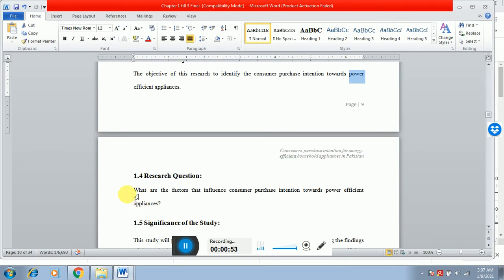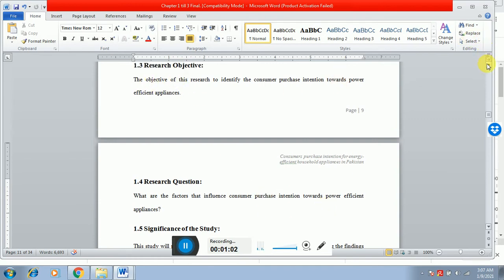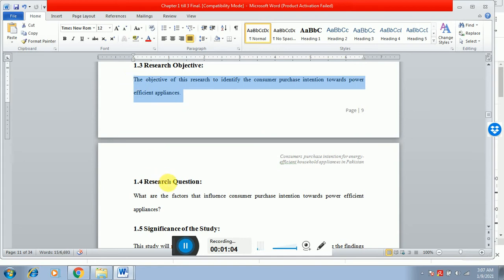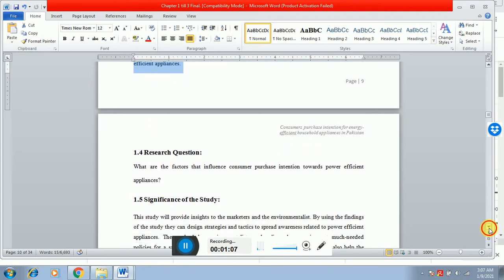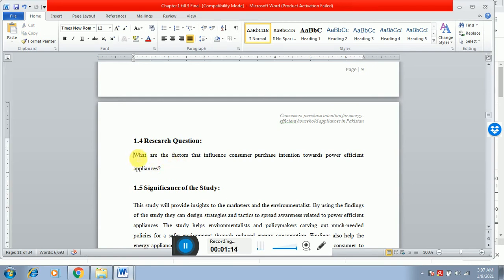What are the factors that influence consumer purchase intention towards power efficient appliances? So basically, the statement of the objective should be rephrased as a question. You can say WH questions, what and how questions. So you can see here that what are the factors?